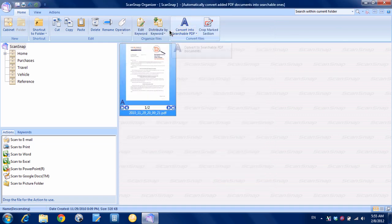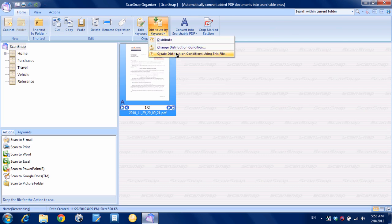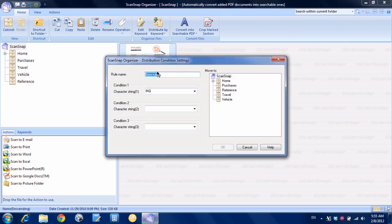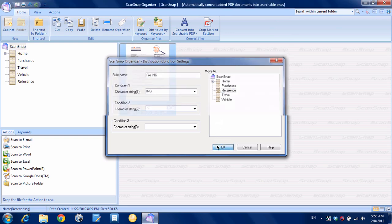So let's say we want to create what's called a distribution condition or a rule based on this document. So I'm going to click on this little triangle here under distribute by keyword, choose create distribution conditions using this file. And you can see now it's created a new rule and I'm just going to call it file ing and it's automatically populated the character string ing here which is the keyword that we had given that document. We can put some other ones if we want. So here's where you tell it what you want it to look for and then here is where you tell it where you want it to move to. So just in this example let's say we want it to move to reference and hit OK.